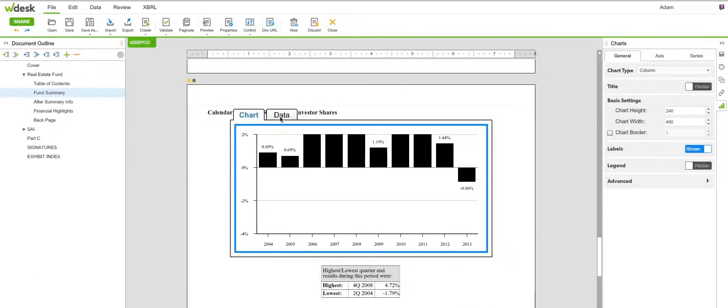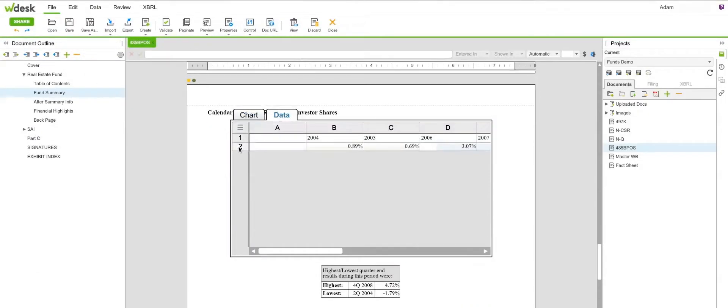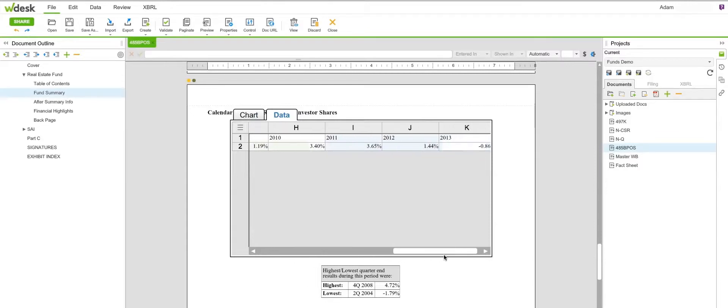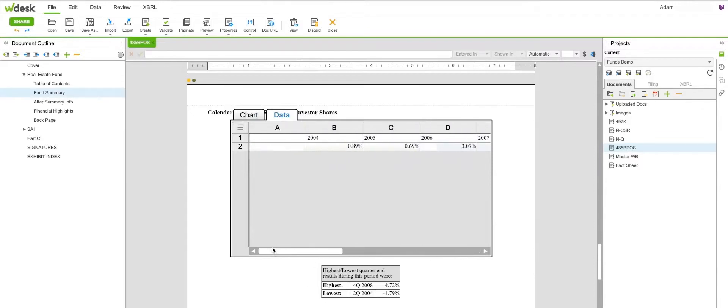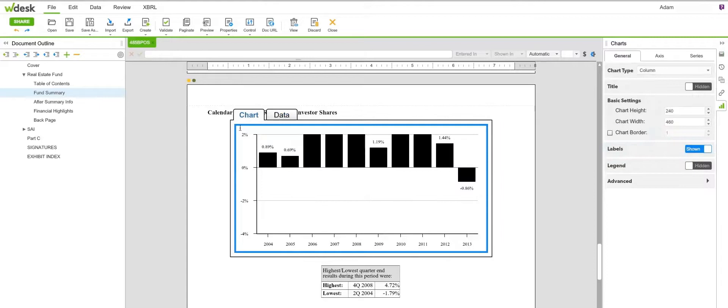Collect data from different departments and offices with simple templates. Once contributors provide their information, it can automatically be aggregated and reviewed.